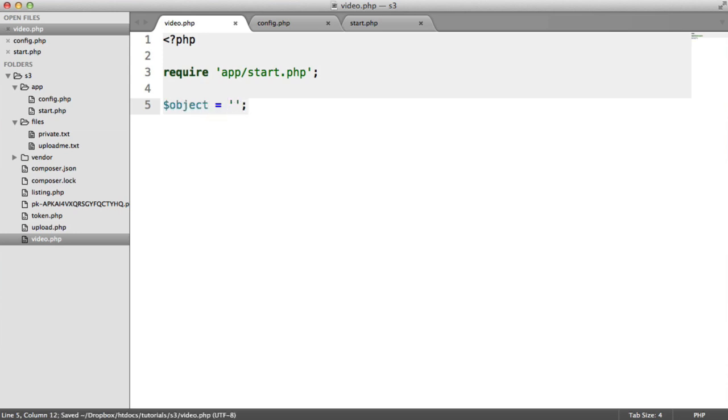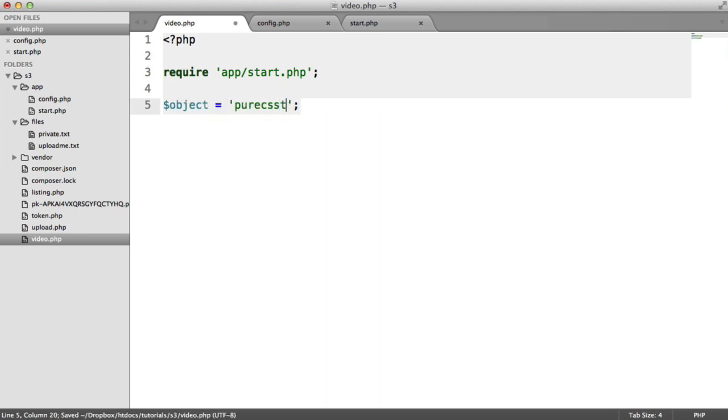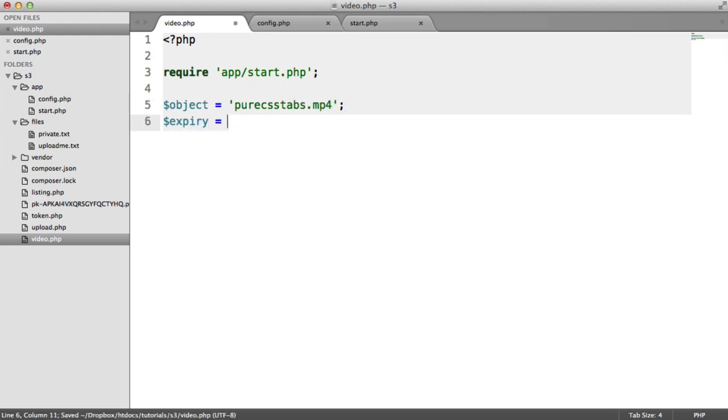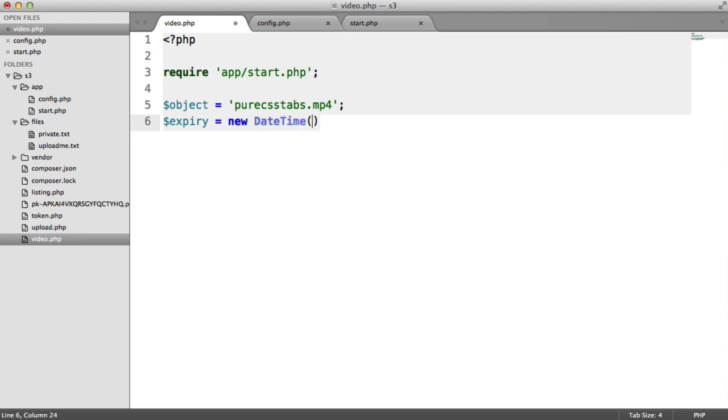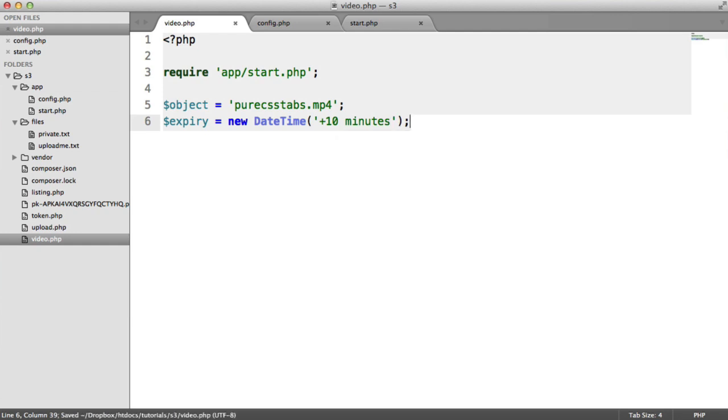What we need to do now is over in video, we need to define the object that we're accessing. This could come from a database or something like that. In this case, it's called purecss tabs.mp4. We need to set an expiry on this URL. Remember, we're tokenizing it or using a signed URL. In this case, we're going to use PHP's date time functionality to provide, say, 10 minutes of access time for this.